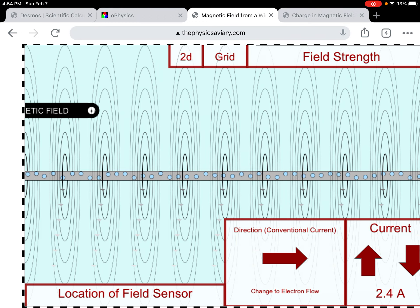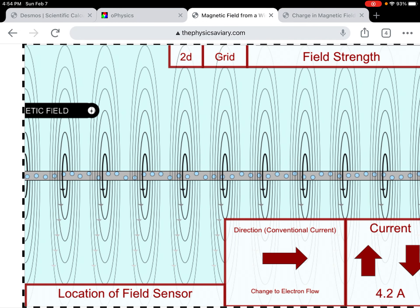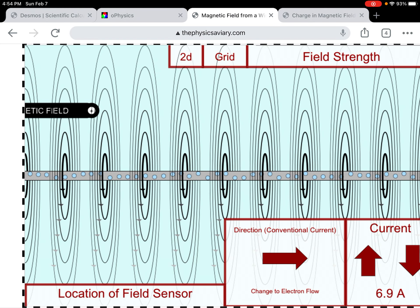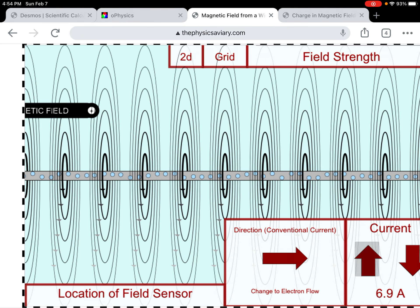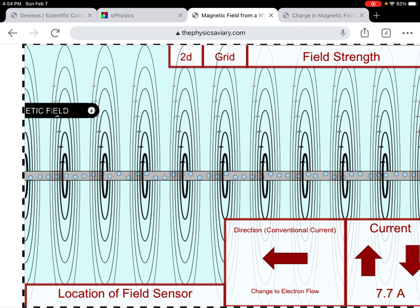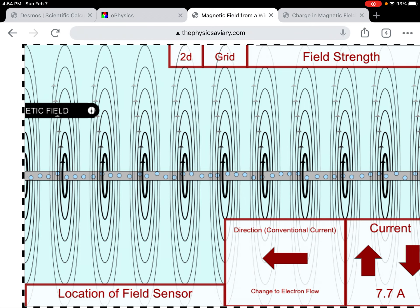What I'm going to do next is increase the current and see what happens to the field. As the current goes up, the charges move faster and the field gets stronger. If I change the direction of the current, then the magnetic field goes in the opposite direction.